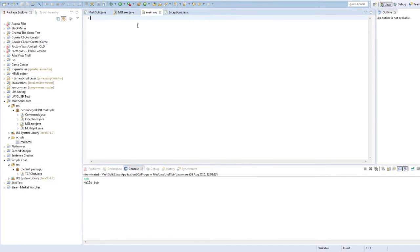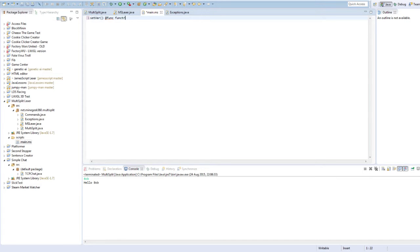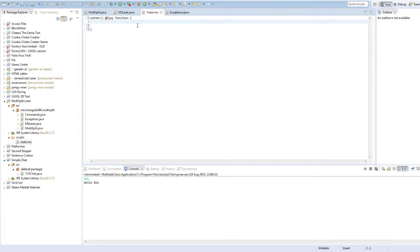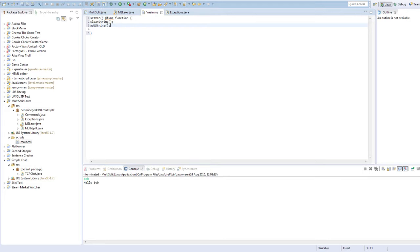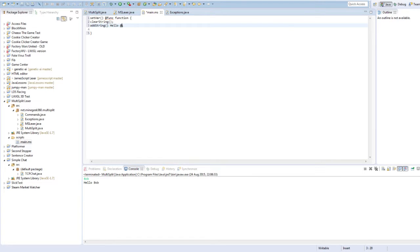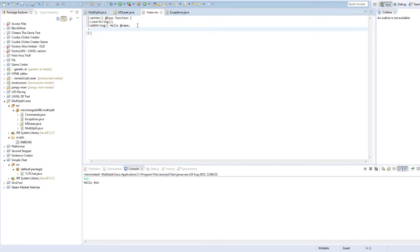Or, maybe I could do more complicated things, like set variable, func, function, and then you have to set type, multiple lines, clear string, add string, hello. And, actually, add name, sorry, then print line.